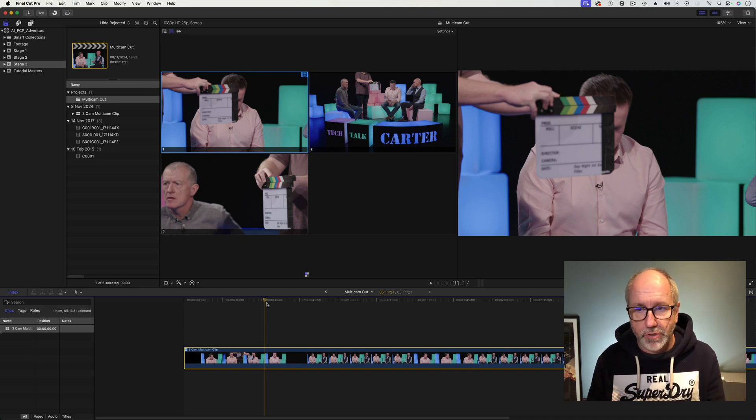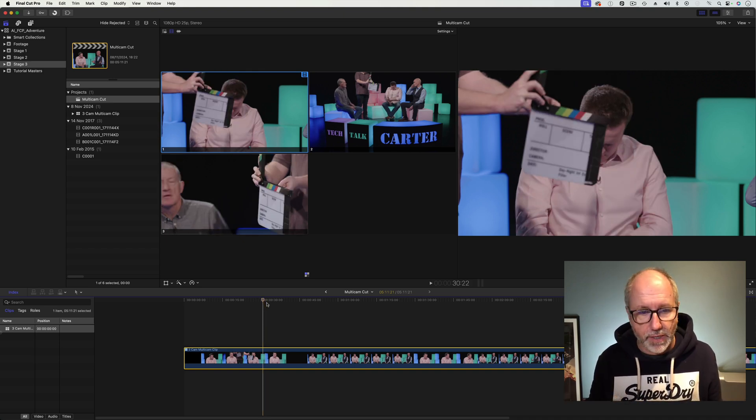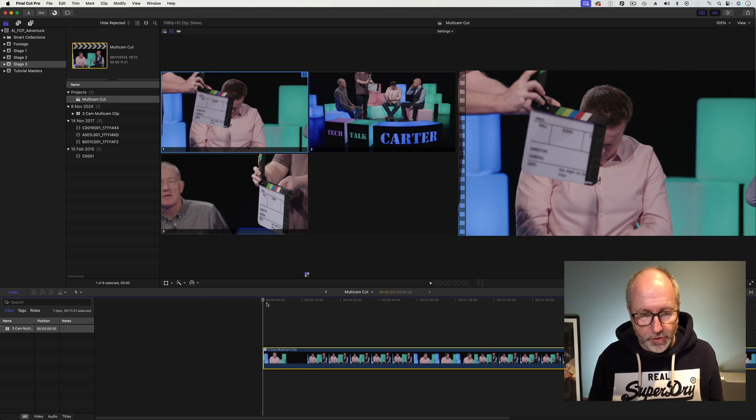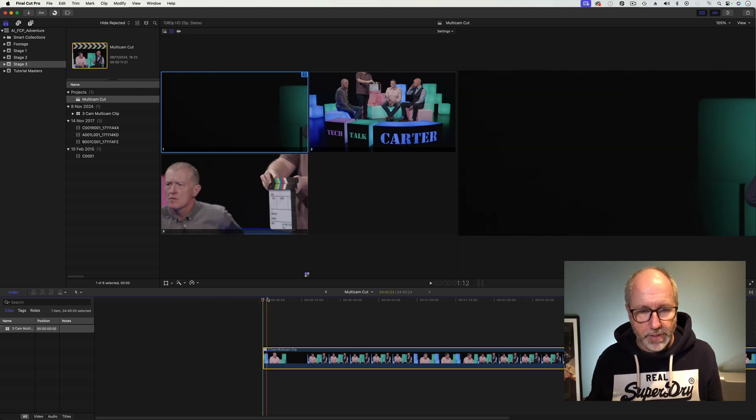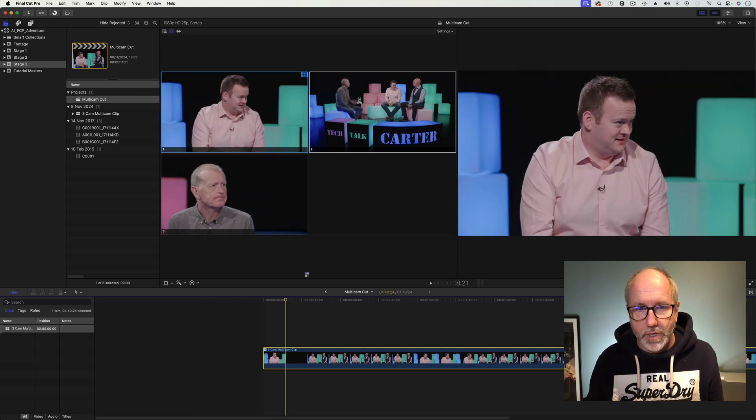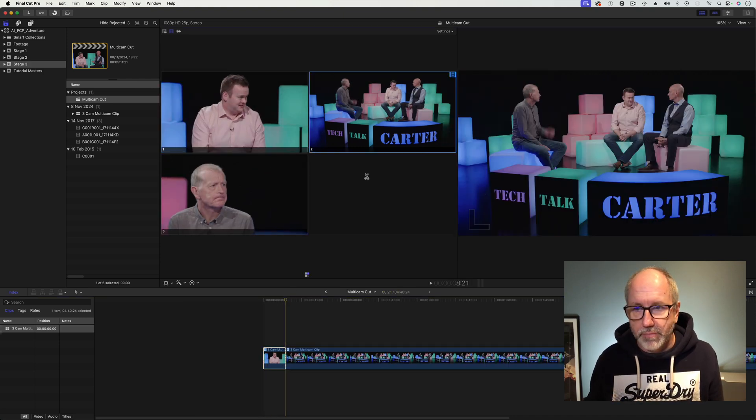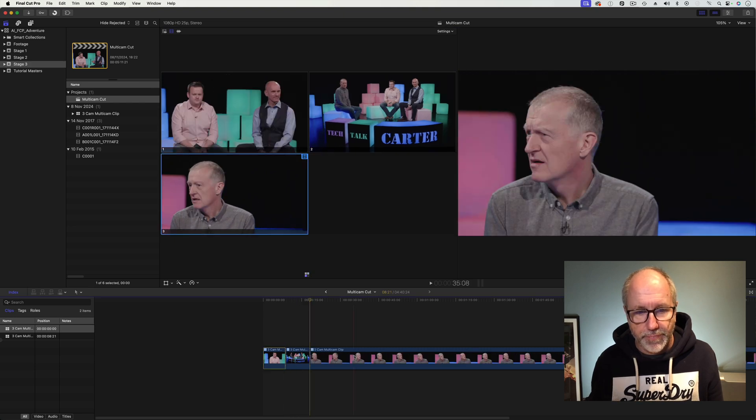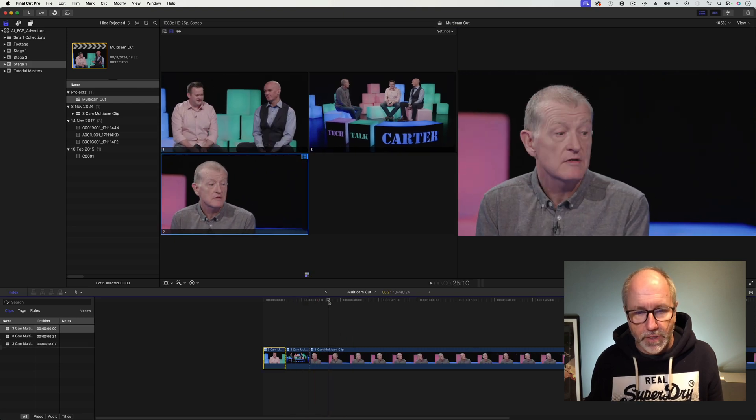Okay, now what I want to do is I want to trim this down. I want to keep that sync but let's just trim that to the front and then let's just go through and make some edits on here.